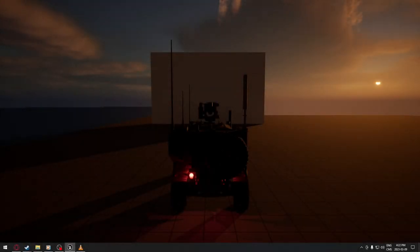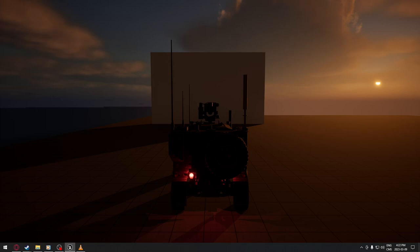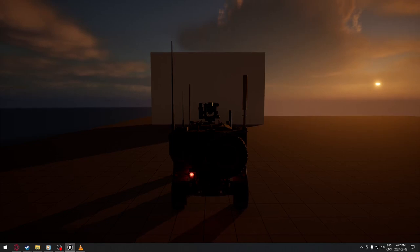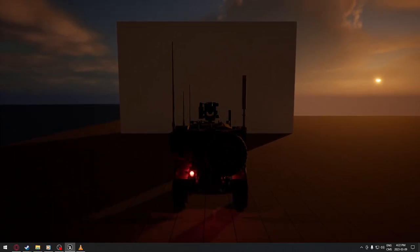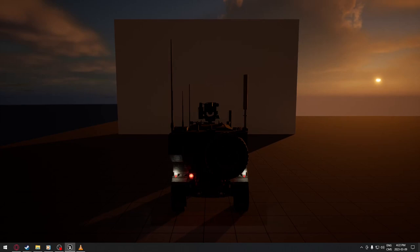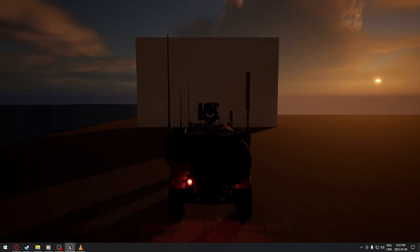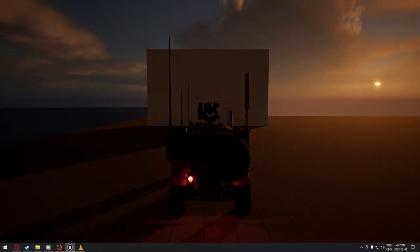Hello everyone, today we're going to see how to control our different lights on our vehicle. We have headlights, a spotlight, and brake lights. As you can see, the brake lights are already on. I'm going to go forward and you'll see what happens - if I brake, the lights turn red. We also have a reverse light on the vehicle when we go backward.